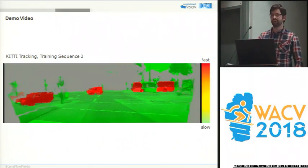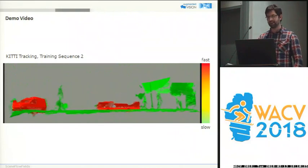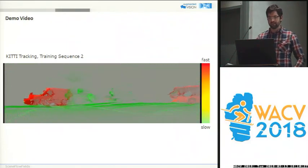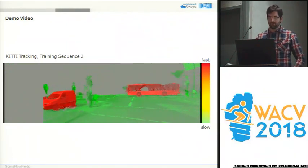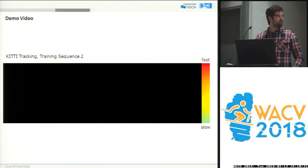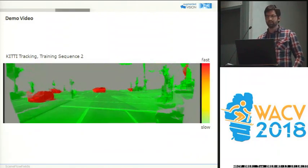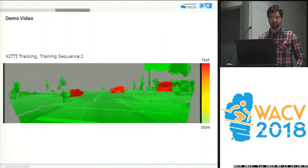We have a sequence from KITTI visualized by a colored point cloud. I want to highlight two things: first, each frame is processed individually — there is no temporal consistency enforced.